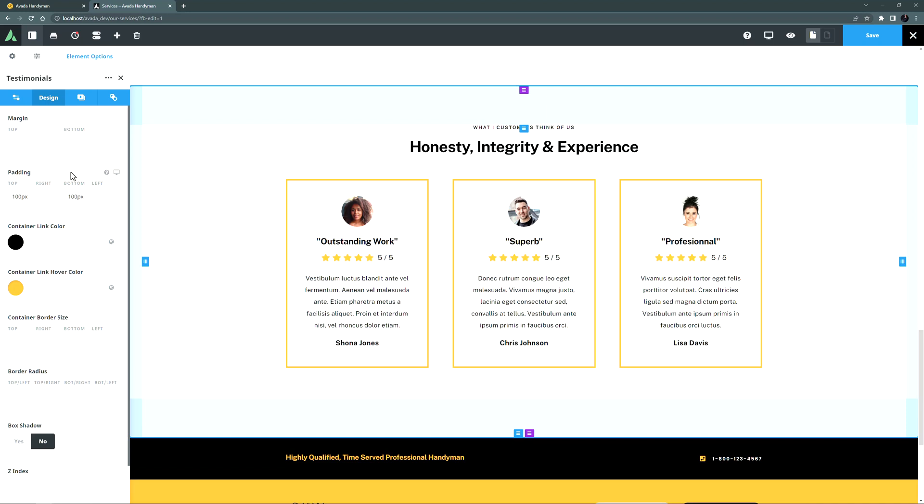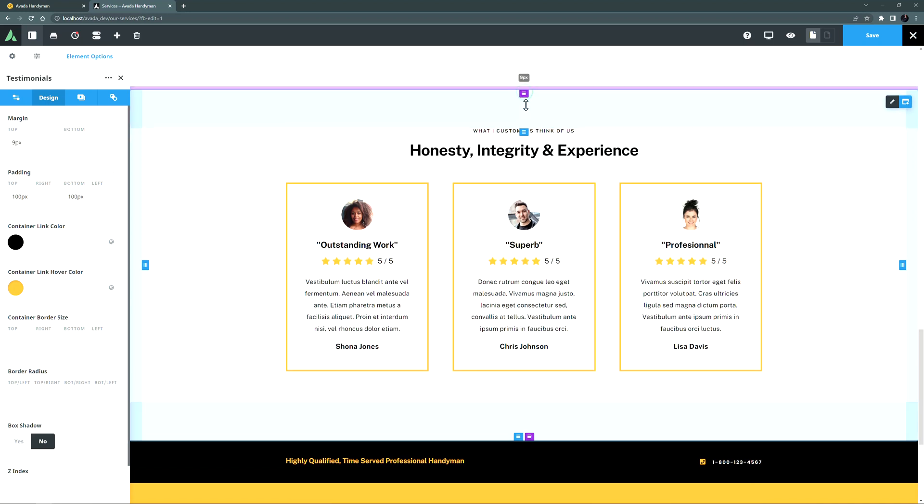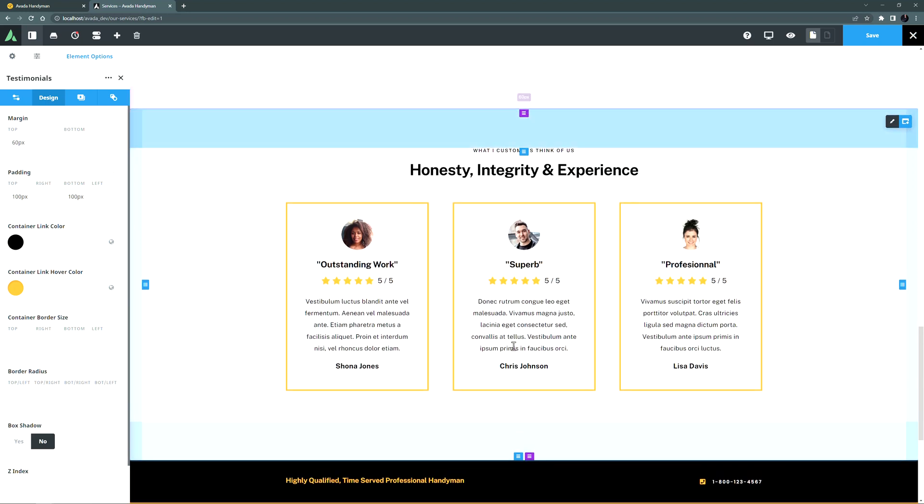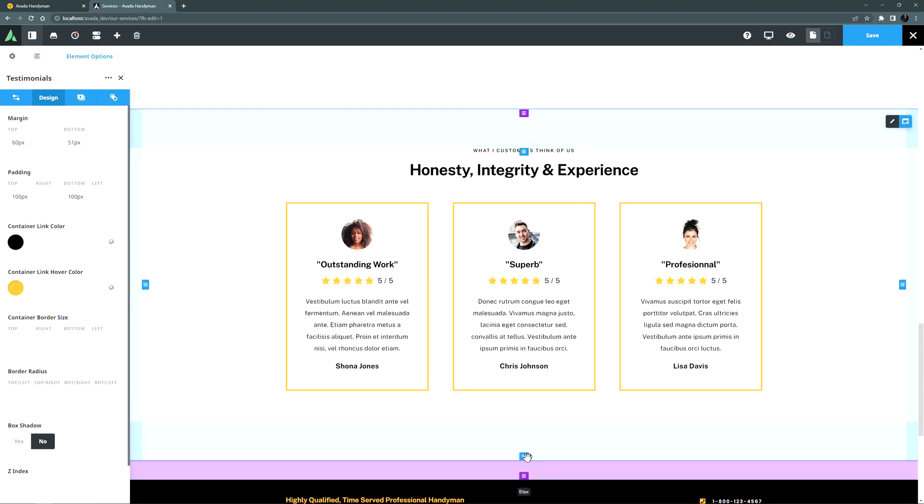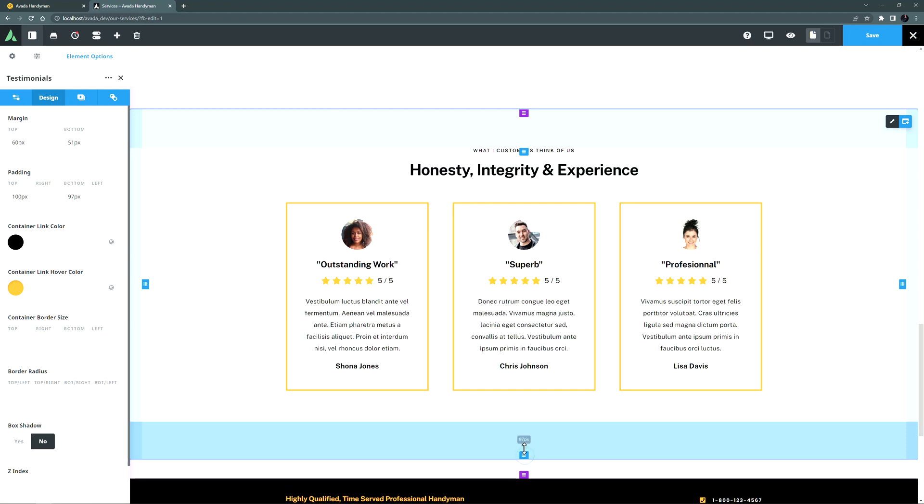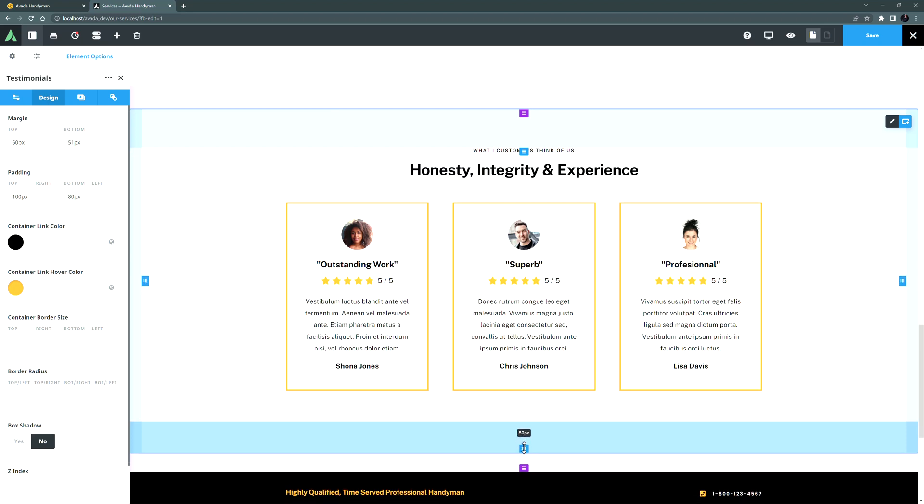To increase the top or bottom margin or padding, drag the top or bottom handles down. To decrease, drag them up.